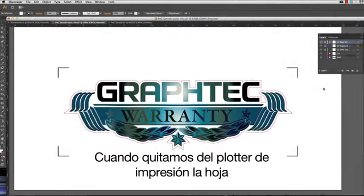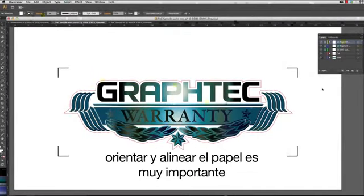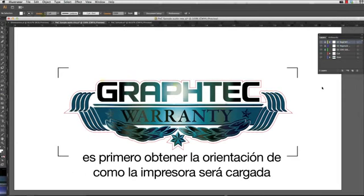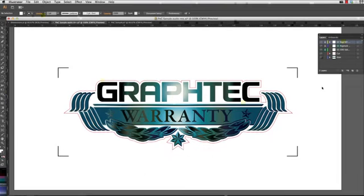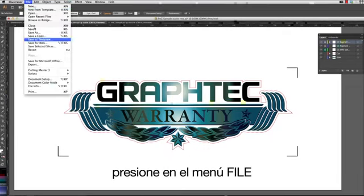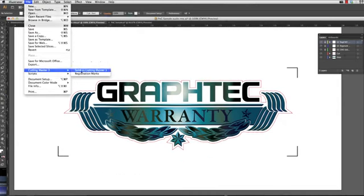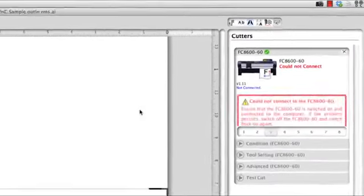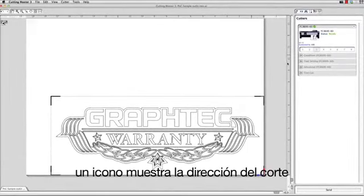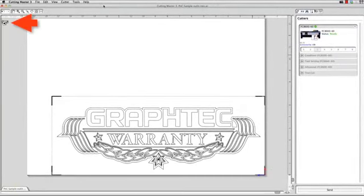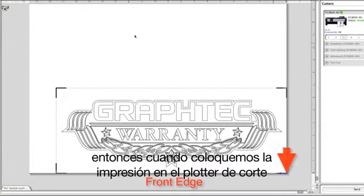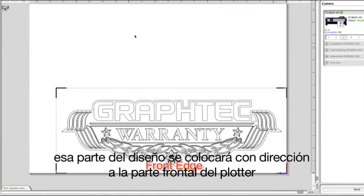When removing the printed sheet from the printer, once the design has been printed, orienting and aligning the sheet is somewhat critical, especially if it is a long print. The best way to load the sheet is to first get the orientation of how the print is to be loaded. Click on the File pull-down menu, hover over Cutting Master 3, and click Send to Cutting Master 3. Click on the Cutter's Icon button. Up in the left-hand corner of the workspace, an icon shows the direction of the cut. This indicates that the bottom of the workspace is the front edge, so when placing the print in the cutter, that part of the design's edge is placed toward the front of the cutter.